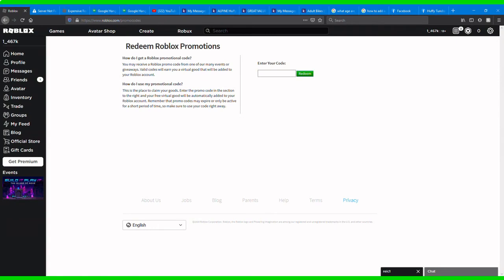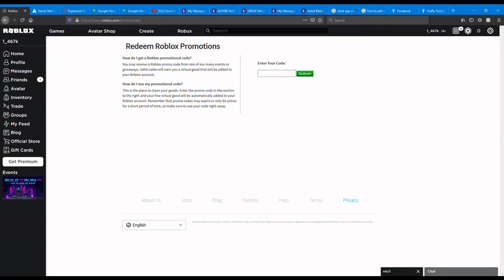Hi guys, it's me Rec here and welcome back to another video. Today I'll be doing a promo code video. The promo codes that are on Roblox as of August 2020.